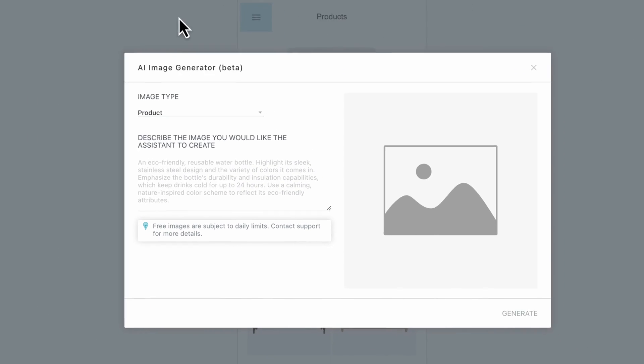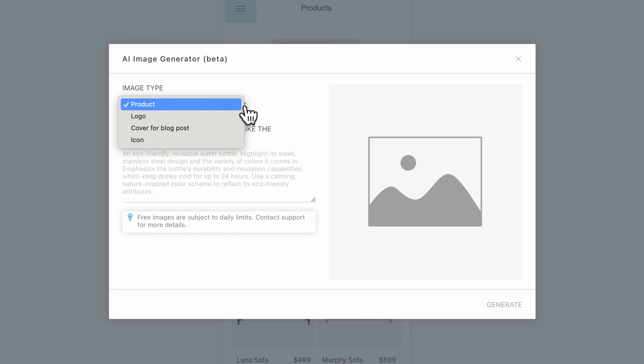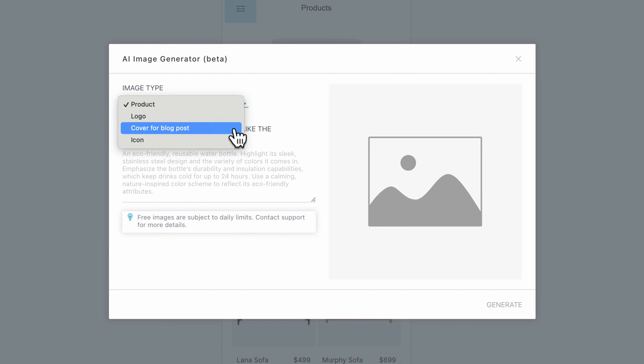There are four types of visuals you can choose from in the drop-down menu: product listing images, logos, blog post images, and UI icons.